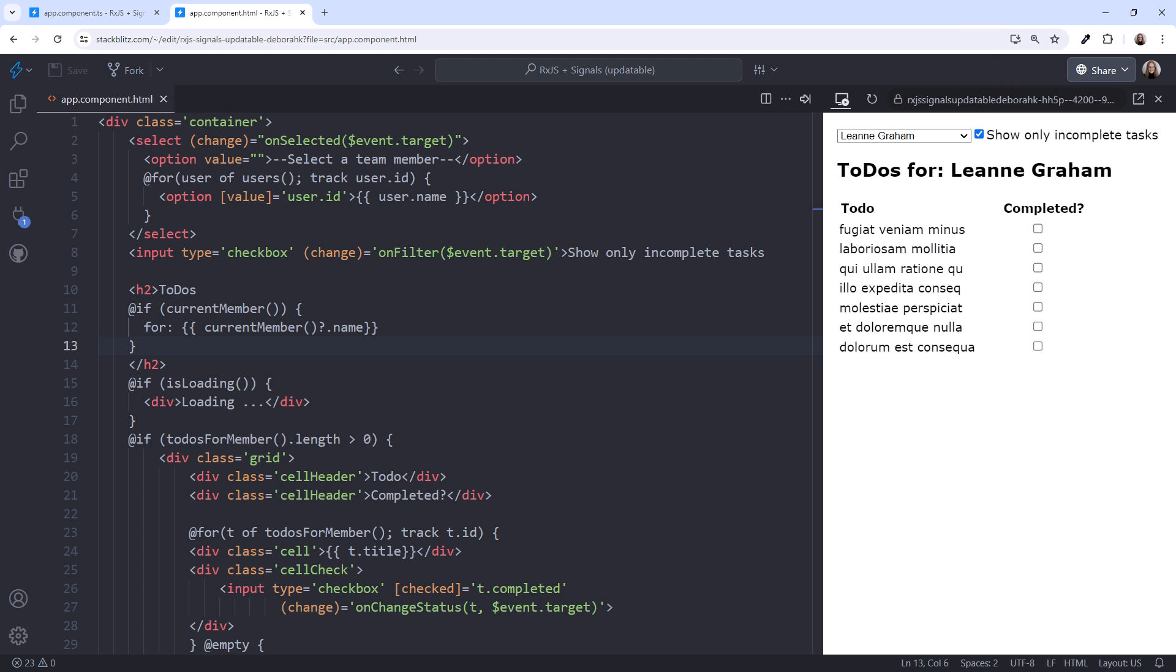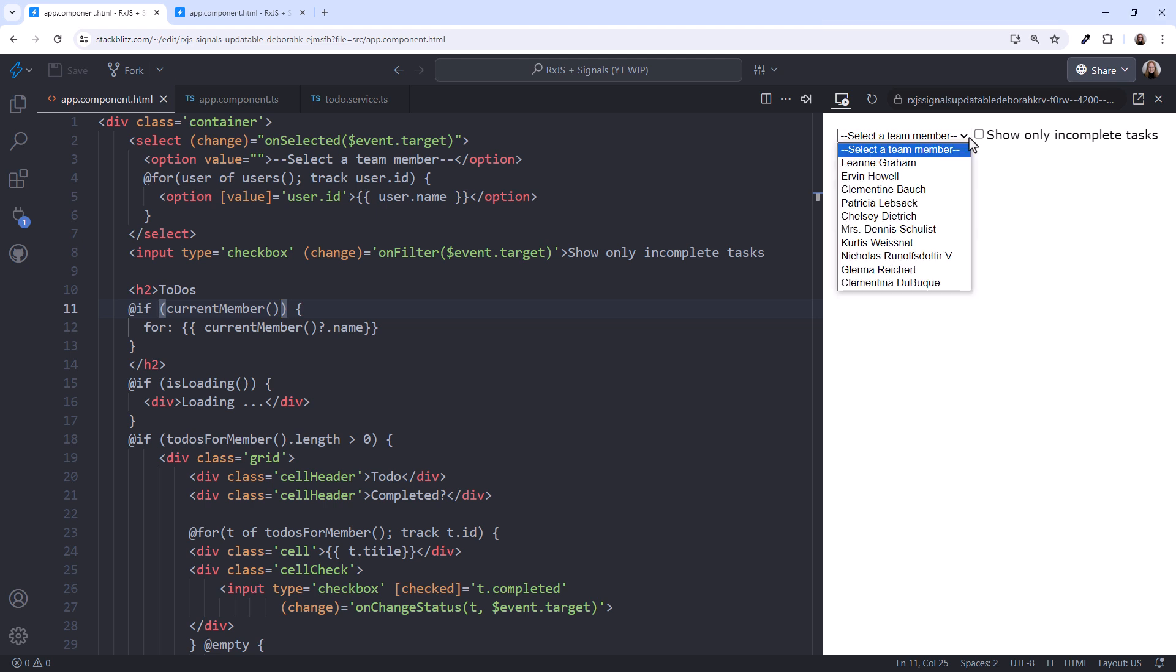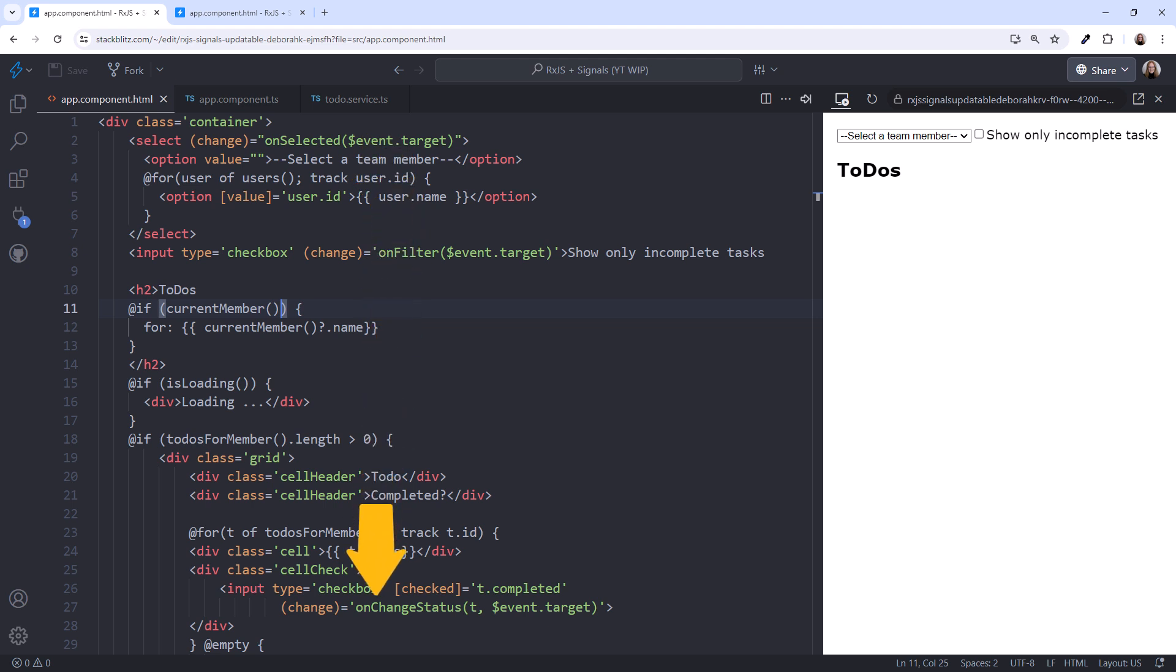Let's start back at the beginning and code this thing. Here is my starter project. Notice that in the starter project, the template elements are here, but nothing happens when I select a team member. This project has some of the details already in place, like the templates and styles. We use event binding here for the select box, here for the checkbox, and here when a to-do's completed status is changed.